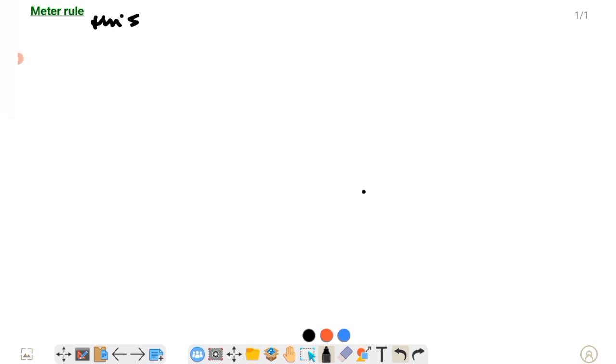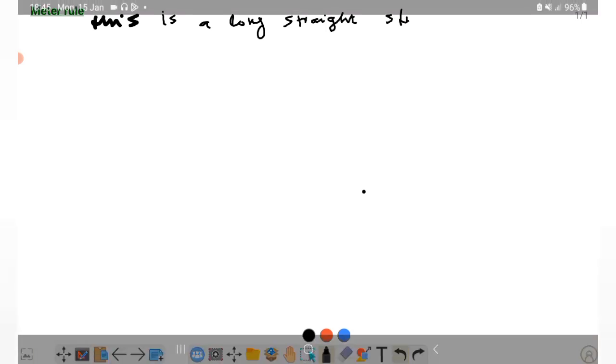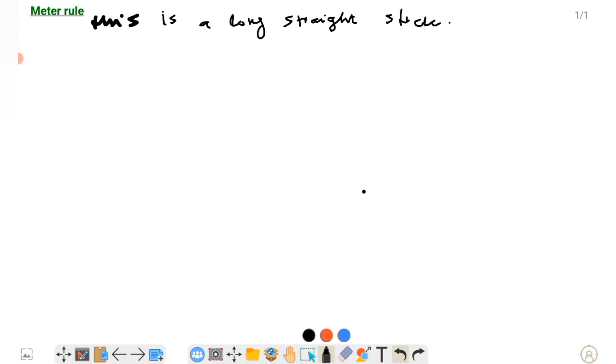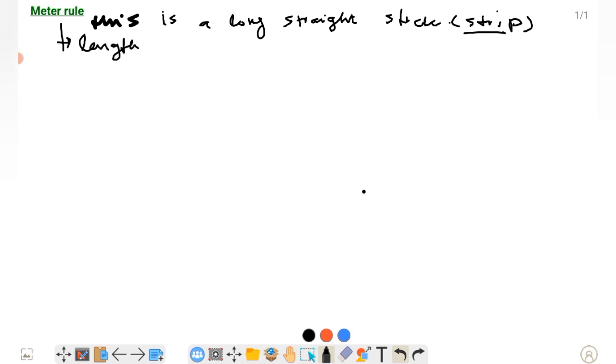Now, what is a meter rule? This is a long straight stick. It's a straight stick that you can use. The meter rule is actually used to measure length, to measure width, and to measure height.